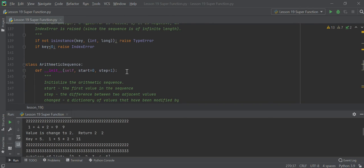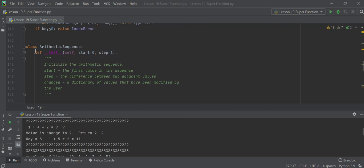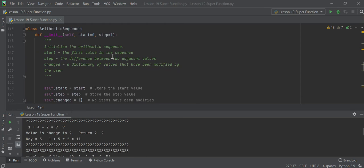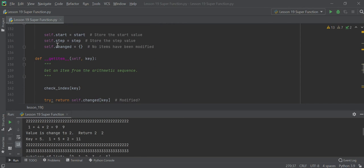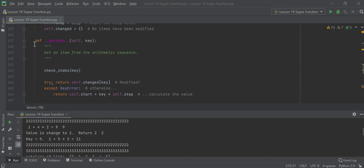We create a class called ArithmeticSequence. It initializes itself with a start and step — start defaults to zero, step equals one. You assign self.start equals start, self.step equals step, and self.chain equals blank. You also have a get_item function, passing self and the key, and when you come here you check the key.